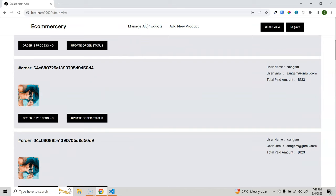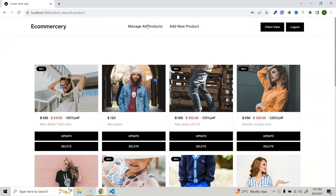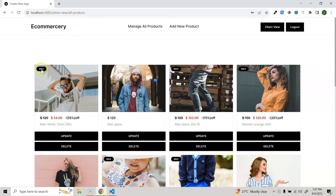In the manage products section, I'll be creating a combination of client components and server components, so you'll get an idea of how to use both. Here you can see the card view where you can update, delete, and if a product is on sale, it will show a sale banner.